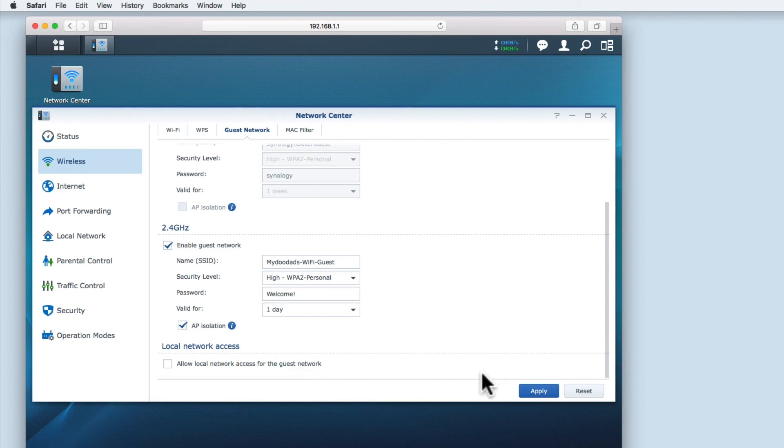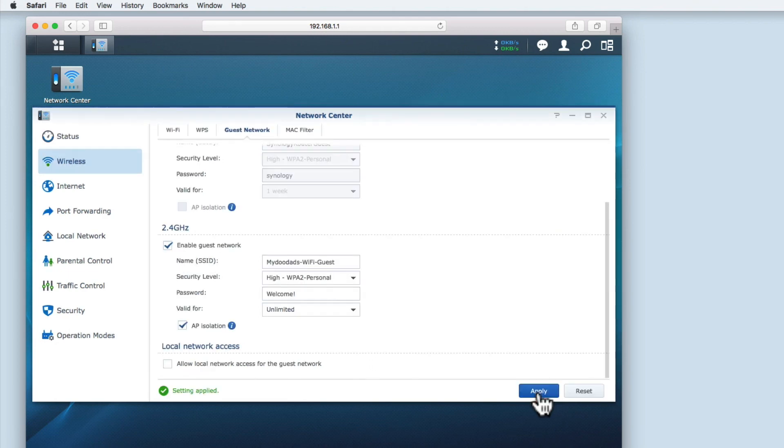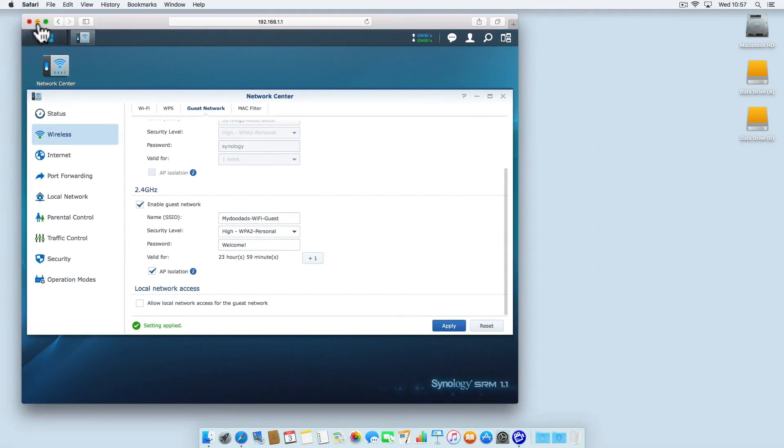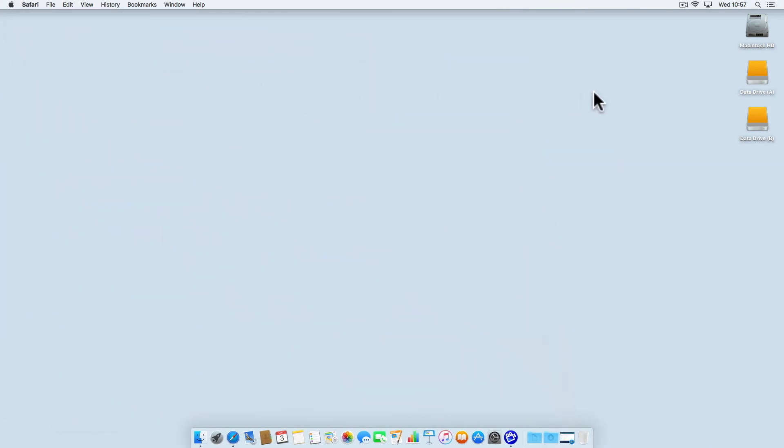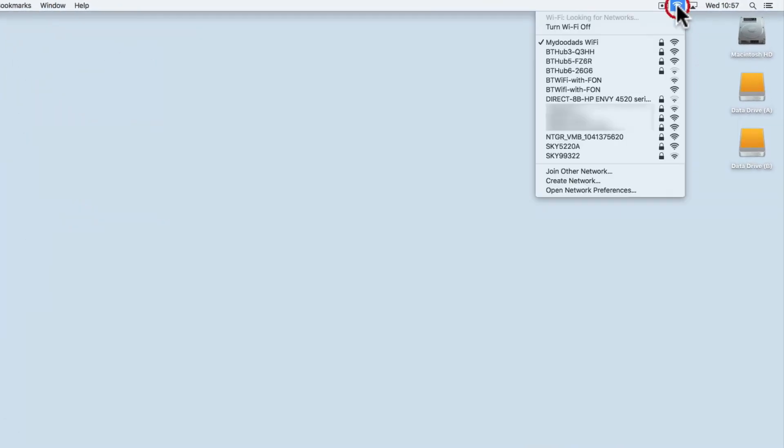With my options set, I'm going to click apply. A wireless guest network has now been created. We can confirm this by trying to connect to the newly created guest wireless access point.